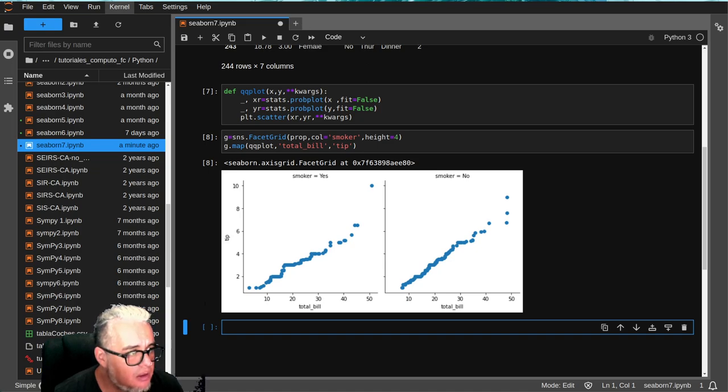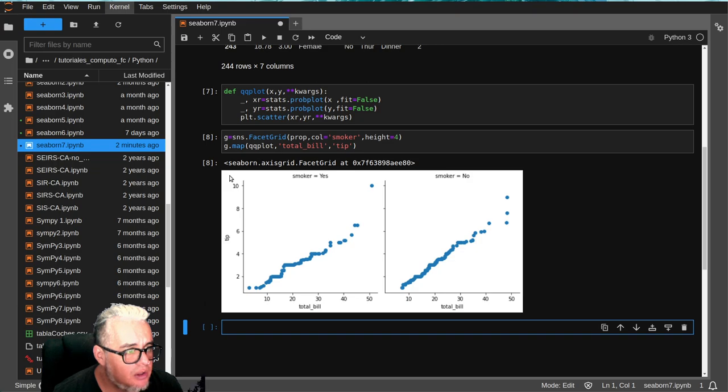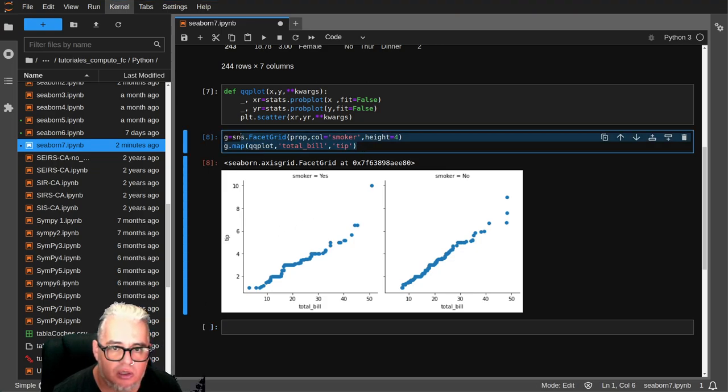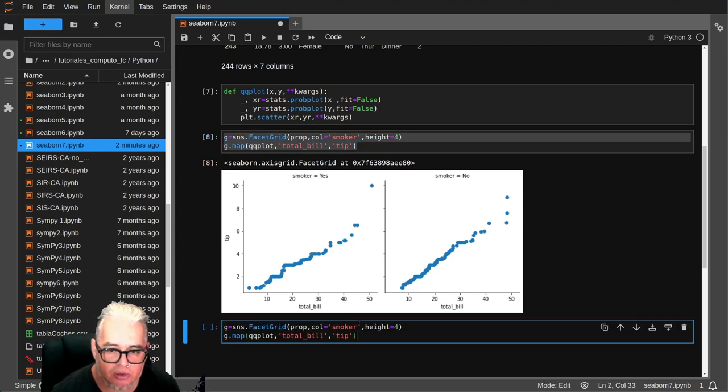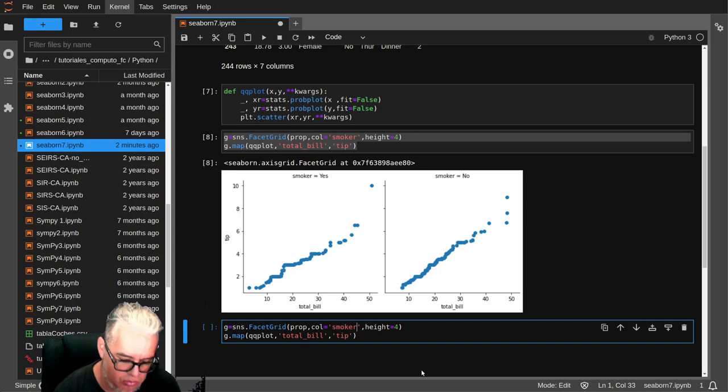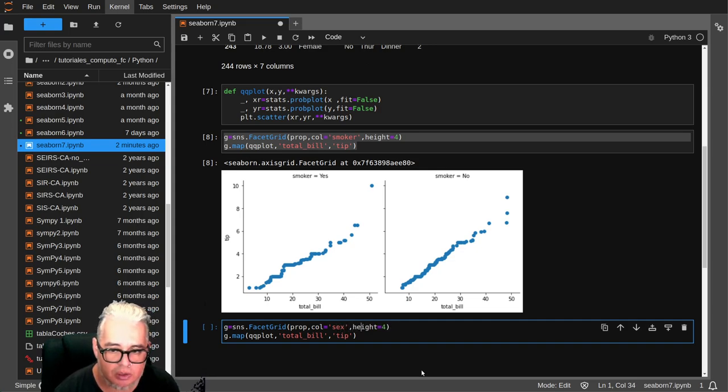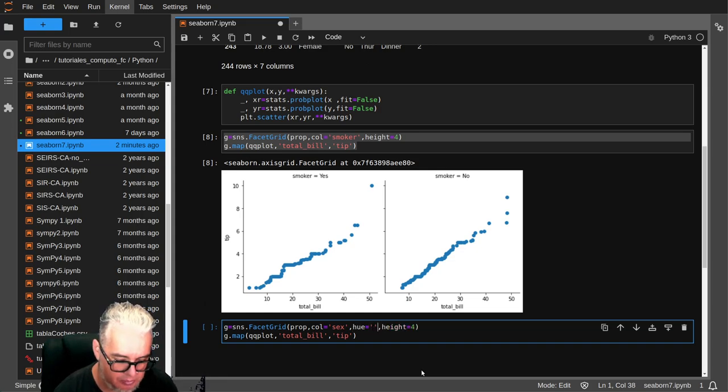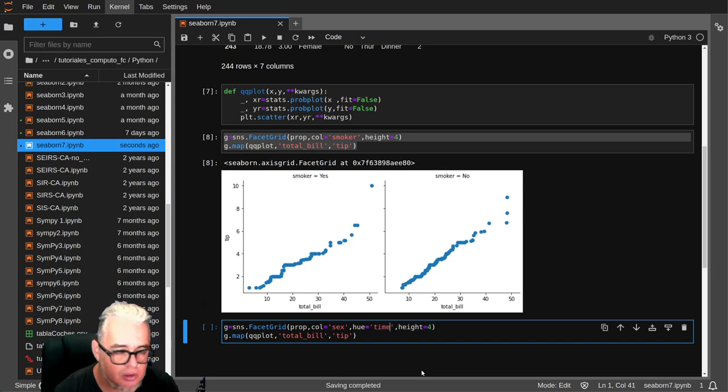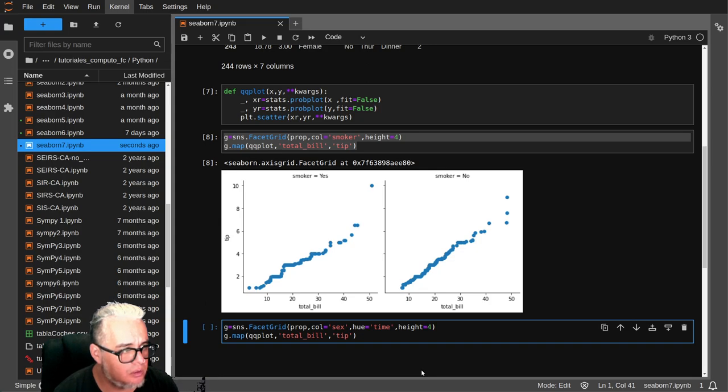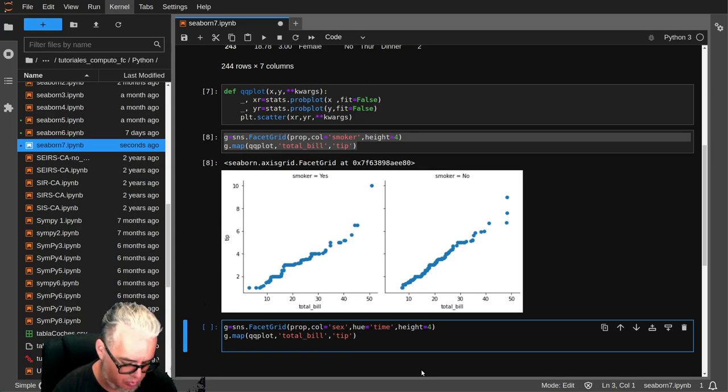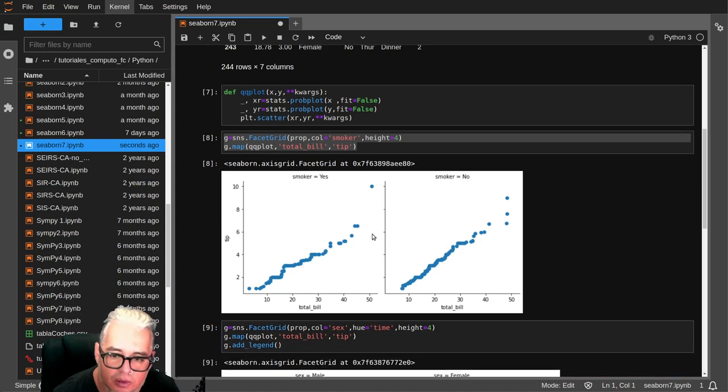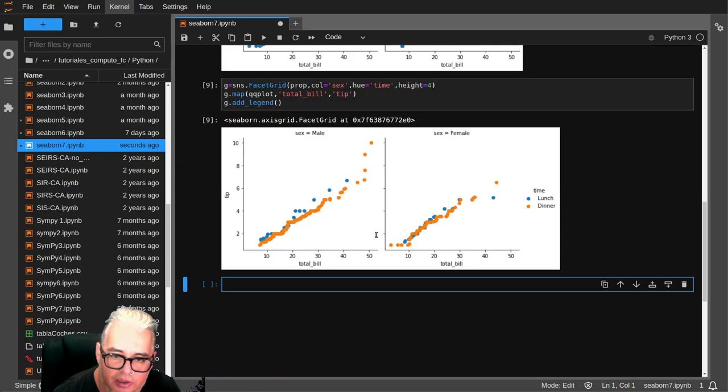And this also we can separate, for example, by sexo, and put the color. Then we can put column equal to sexo, row equal to time, and at the end we will put the g.add_legend, and there we have it.